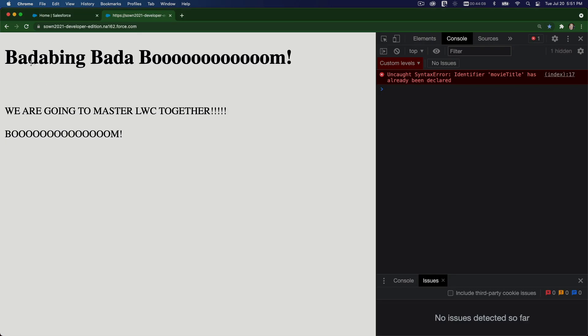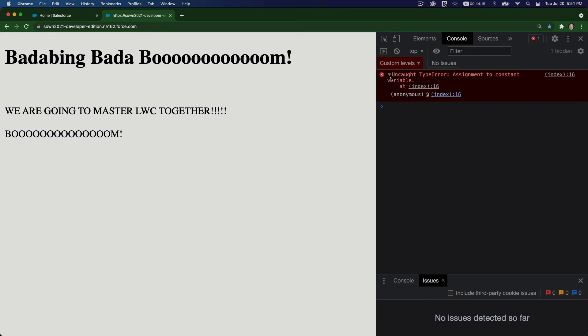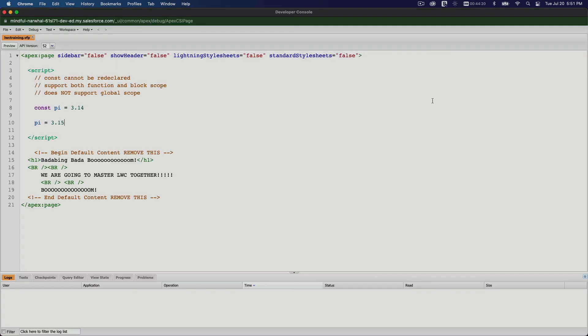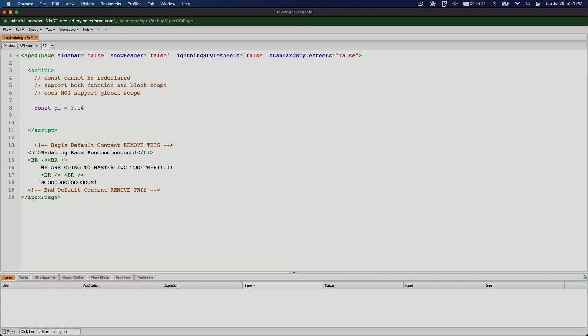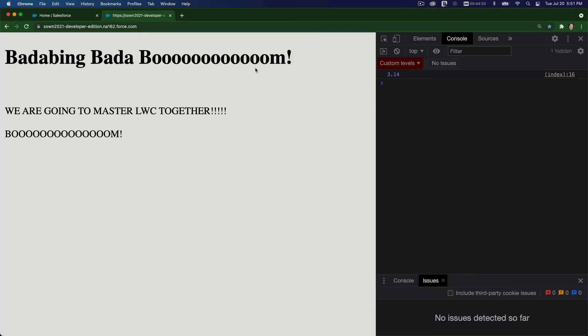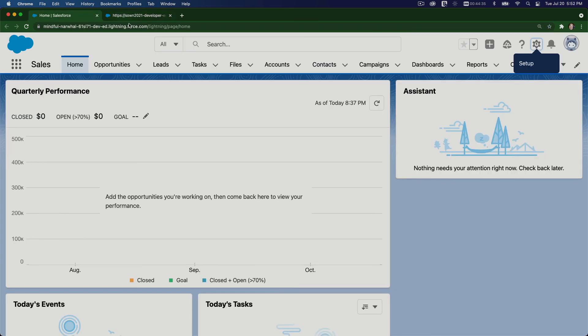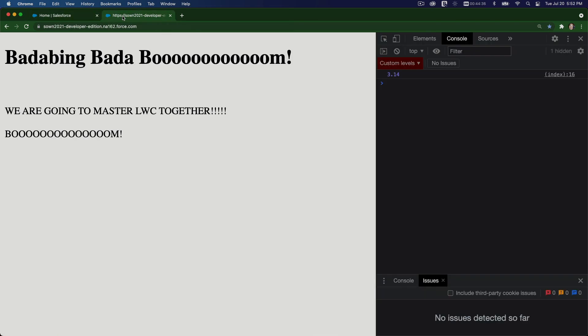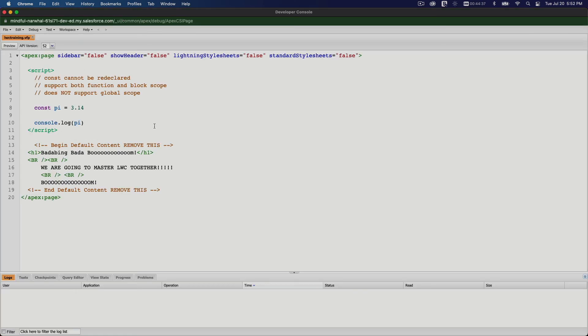If I refresh this guy, assignment to constant variable error. You cannot, not really clear, but you cannot update the value. So if I just don't do that and I can just console.log pi, we should have no problem there. Boom, 3.14. Oops, my code is here.